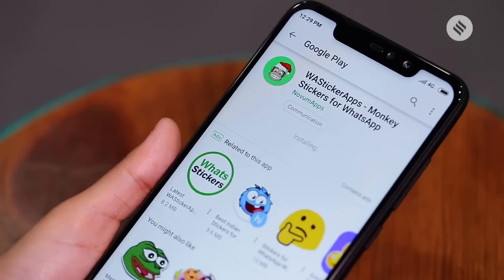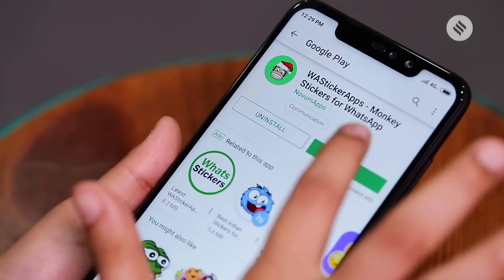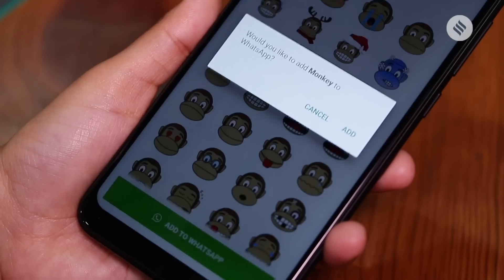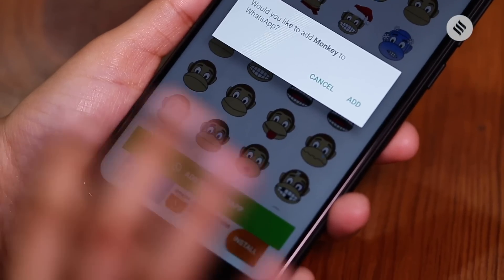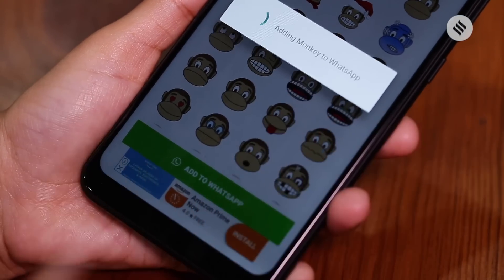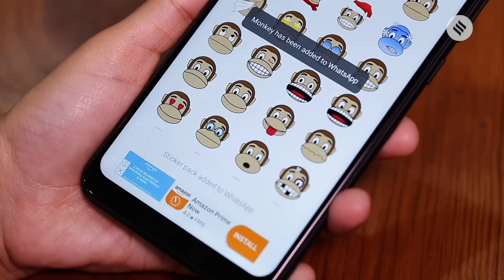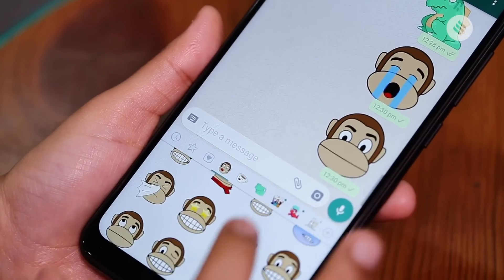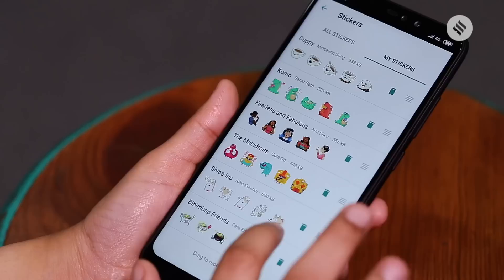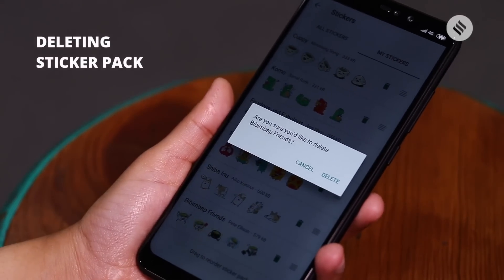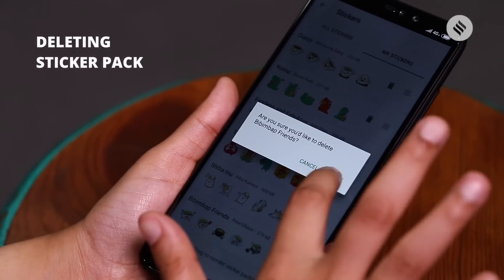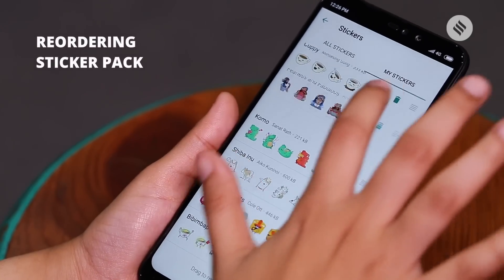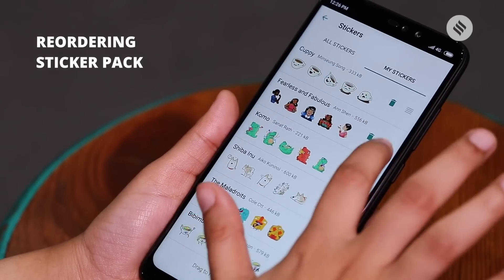For those who want more sticker options on Android, just tap Add — the Google Play Store link will open where you can download other sticker apps as well. To view the sticker apps you've downloaded, just tap the Add My Stickers tab. If you want to delete a specific pack, just tap Delete. To reorder your stickers, tap and drag Reorder next to a sticker pack.